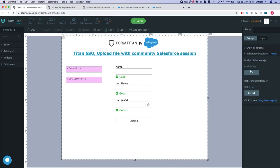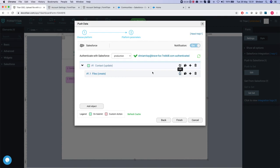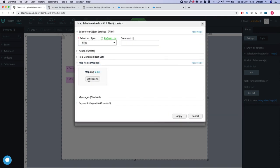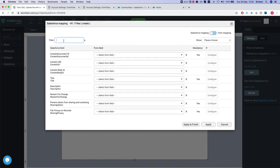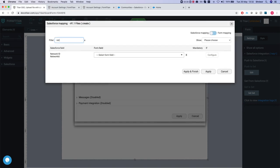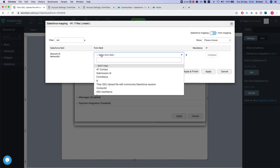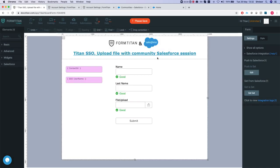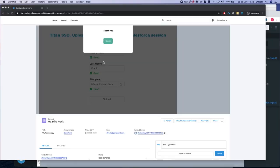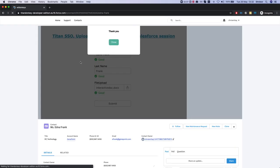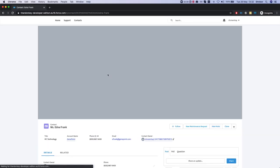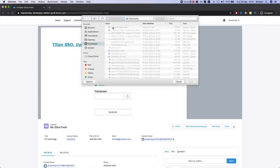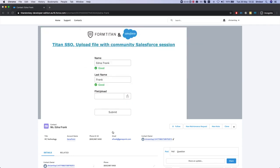And in our push we'll select the network ID and we'll select other, map this guy over here, apply and finish, save the form. Let's head back to our community, refresh the form and upload a file, select this guy, hit submit.